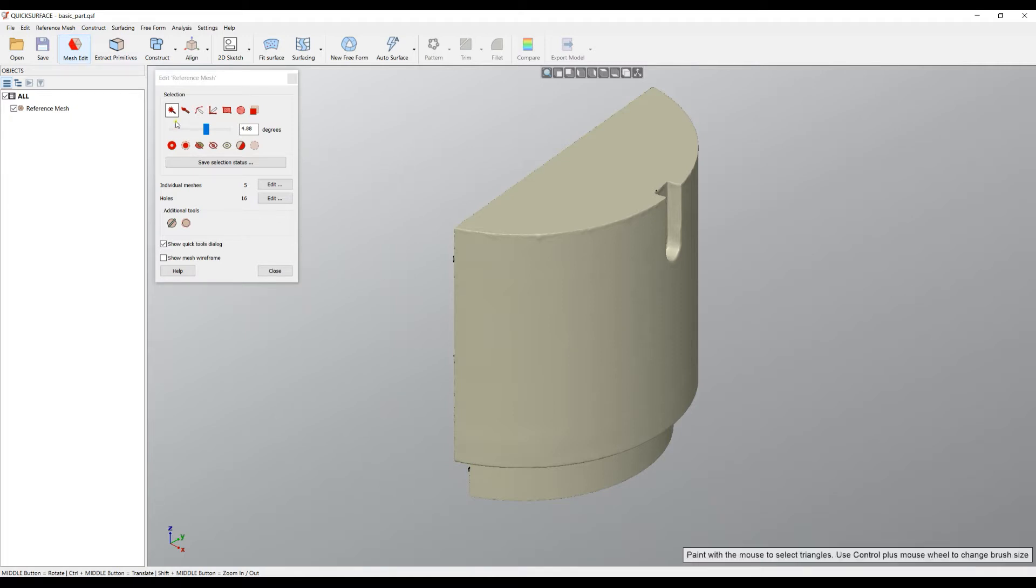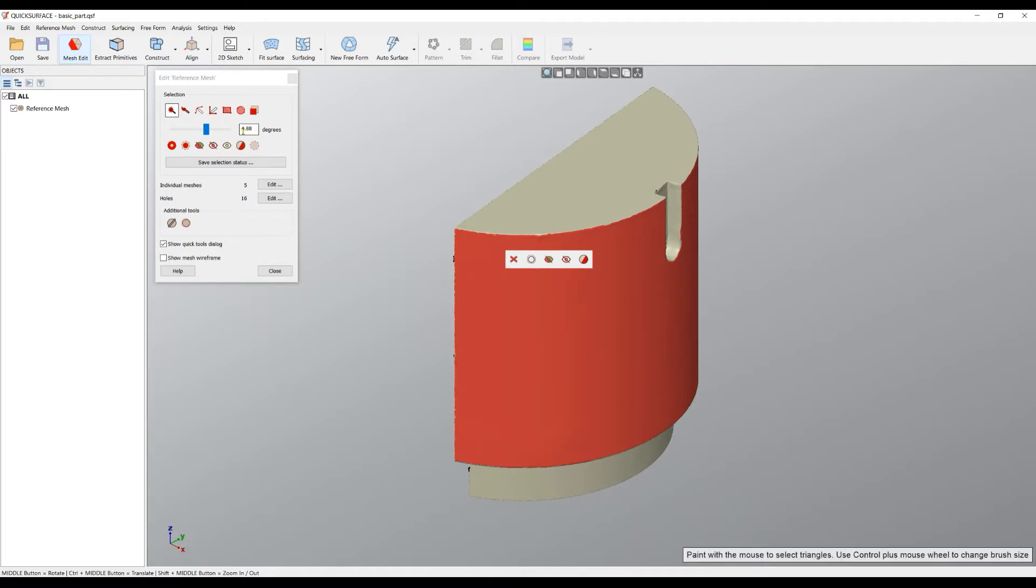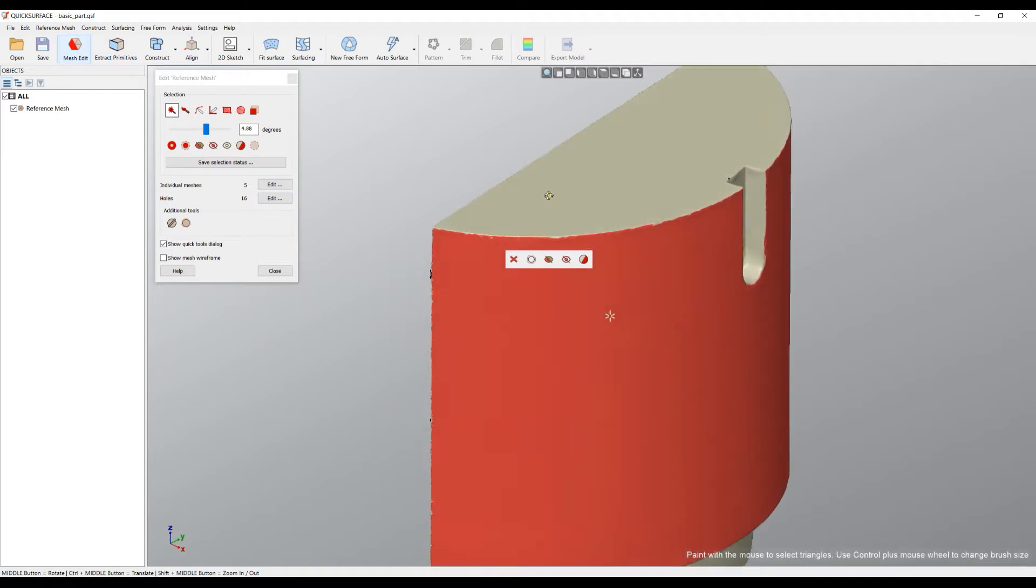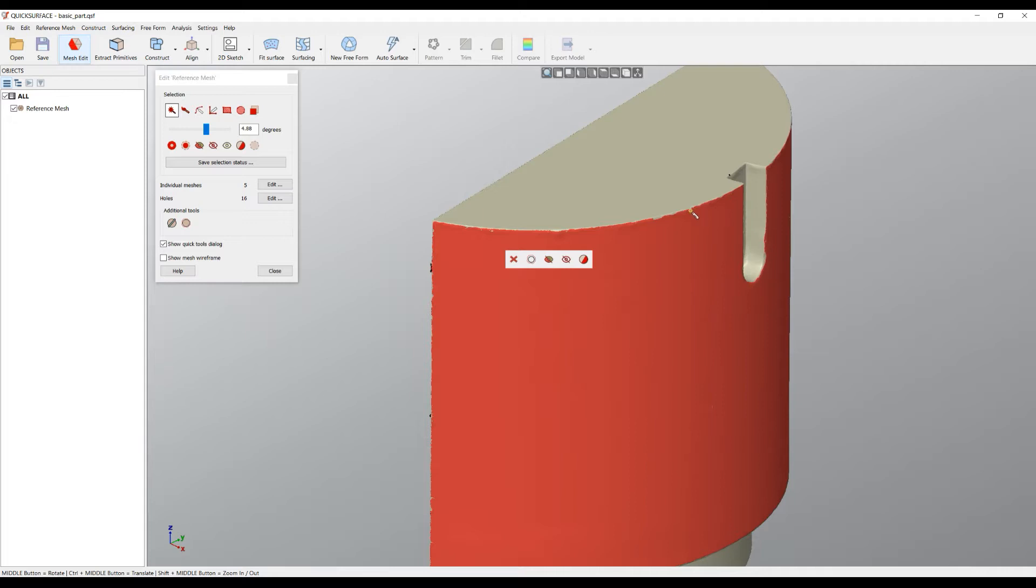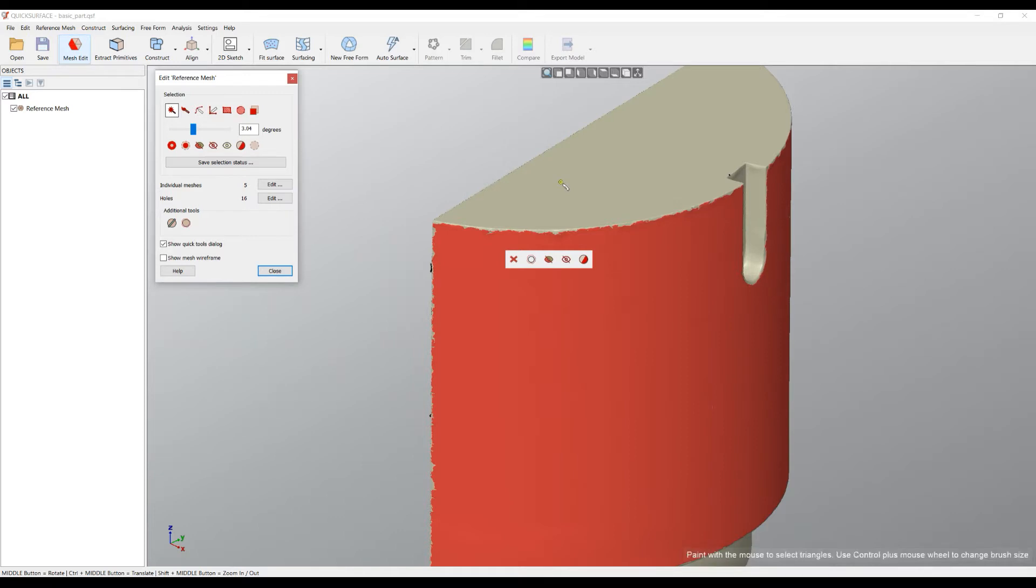The first selection tool we have in Quick Surface is called magic wand. This is a curvature-based selection. The main idea is you just click on an area, and it uses the number of degrees of the neighbor triangles and expands the selection. It goes to the corners and where you have high curvature. You can control this sensitivity by using the slider, and as you can see, the selection is changed. You can also use this by holding Control and your mouse wheel, which will also change the selection.